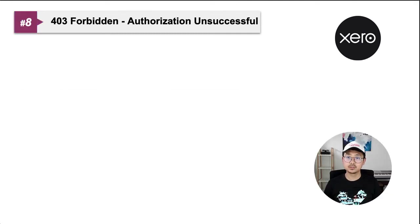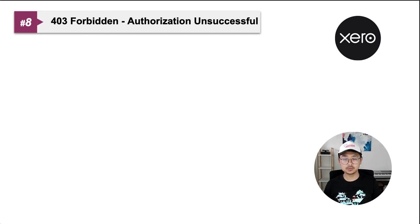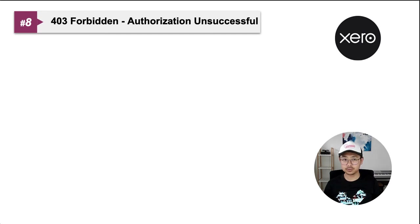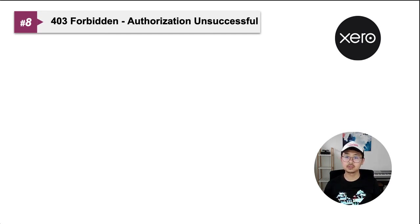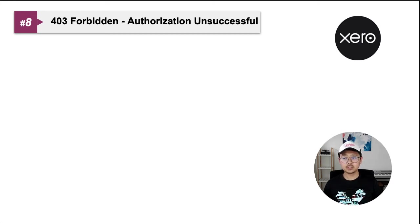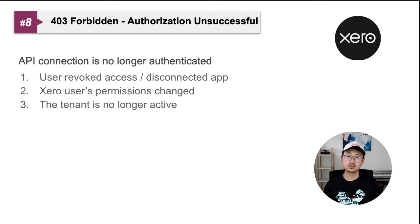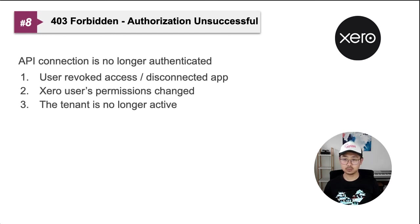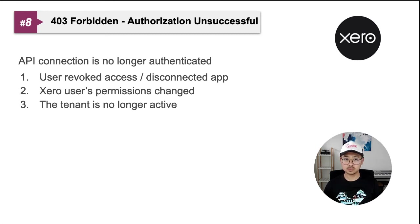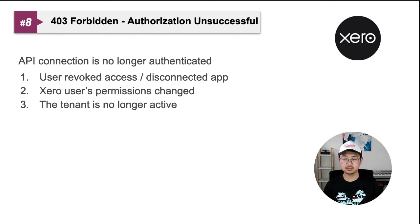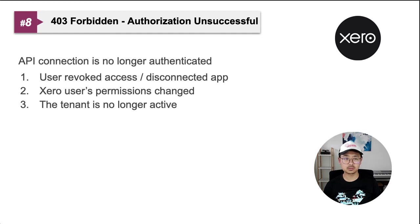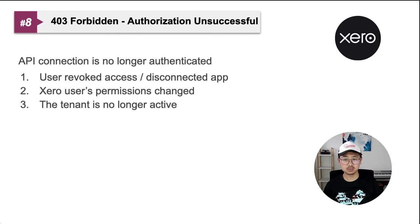Number eight, 403 forbidden authorization unsuccessful error. This means the API connection is no longer authenticated and you can no longer use that access token to fire any APIs. If you're hitting this one, the Xero tenant ID header you're using is either incorrect or not authorized. Not authorized could be because of a few reasons. One, the user has revoked your access. Two, the user's permission was changed. If the user who authorized this application got removed from that tenant, then authorization is invalid. If the user remains in the tenant, but their role got changed to a position where they can't authorize any APIs, the authorization is also invalid, so you'll get this error.